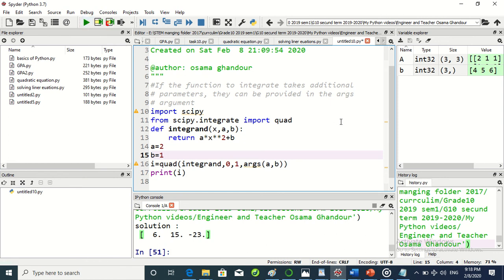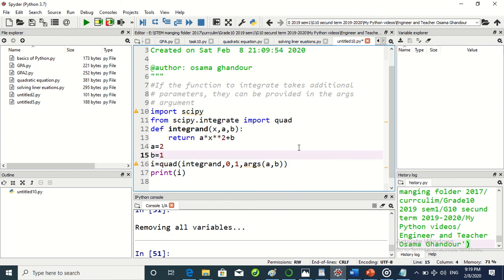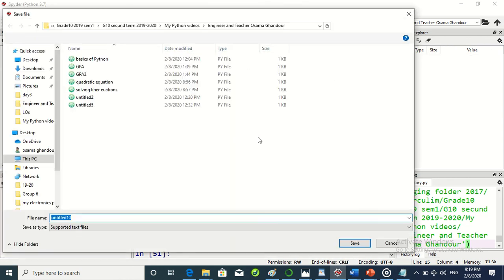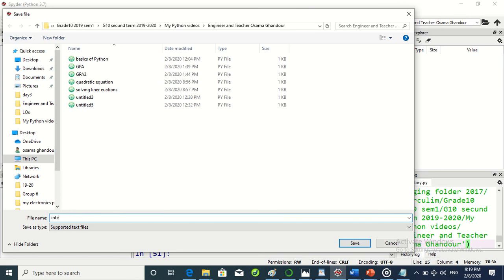Clear this one also. This will be the last program. Now integration.